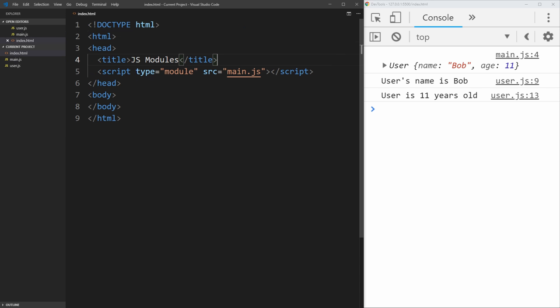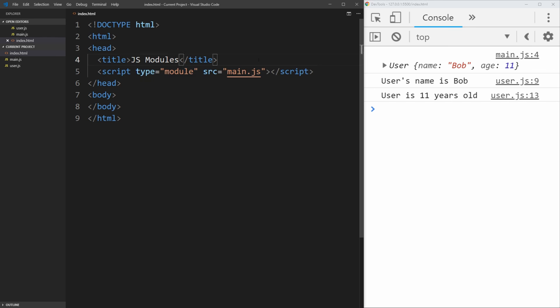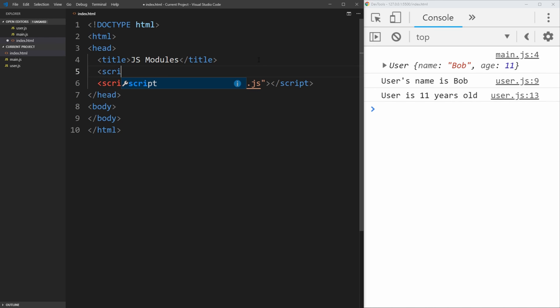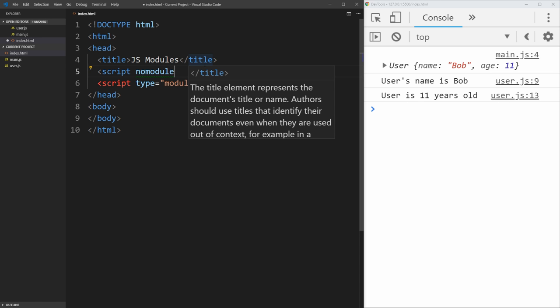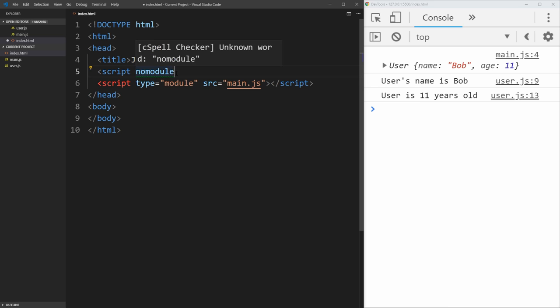Since this type module is not defined in older browsers, the older browsers will just completely ignore this script tag. So it won't even render it if your browser doesn't support modules. So there is another attribute you can use, which is called no module. And this no module attribute tells the modern browsers that support modules to completely ignore this script, but older browsers that don't know about modules will run this script. So it allows you to import different scripts based on if the browser supports modules or not.